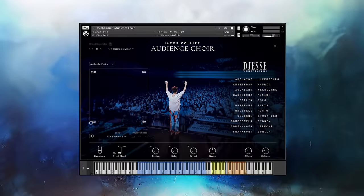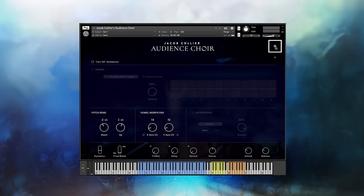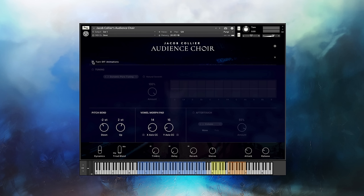Now that we have a solid understanding of the main components of Audience Choir, let's talk about the settings and additional things that you can change. Click this icon here to access the settings. As mentioned earlier, when playing, different parts of the audience are illuminated, or the animations around Jacob. You have the option to turn these animations off — they just turn off the animations and don't affect the sound in any way.